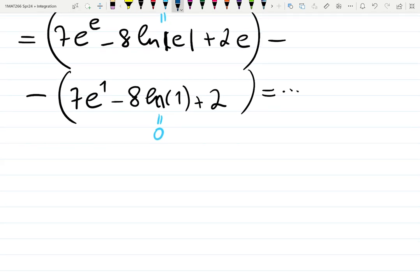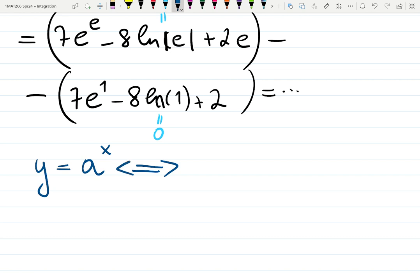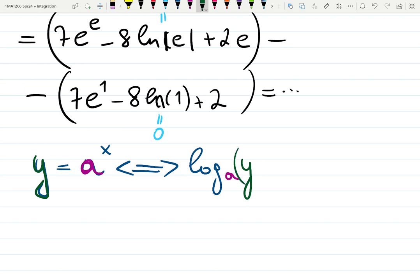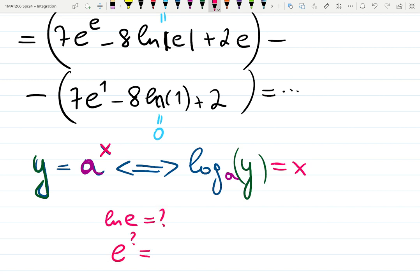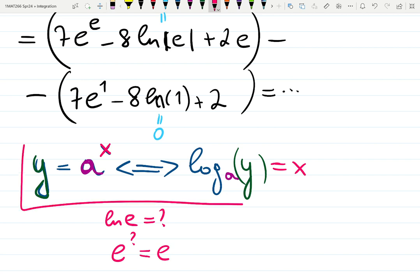Here's the definition: y = a^x is an exponential function. Using inverse functions, you can convert it to a logarithm — log base a — where the base stays the base. Whatever was isolated (y) goes inside the log, and whatever was not isolated (x) becomes isolated. Inverse functions switch x and y; the whole point is solving for the input. So ln(e) answers: 'e to what power is e?' — the answer is 1.